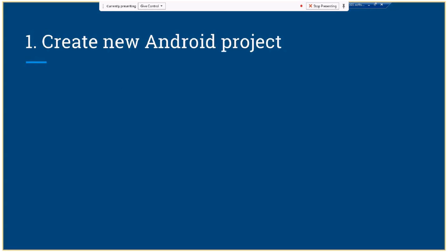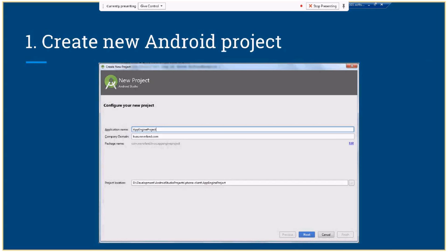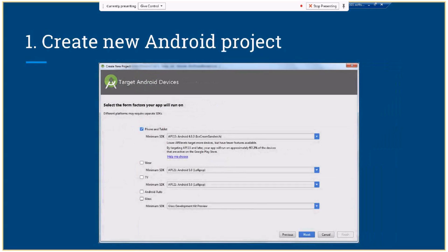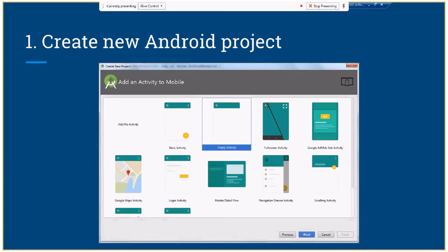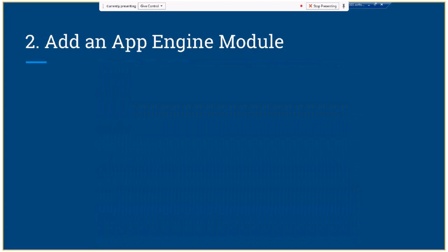The first step is to create a new project. A lot of you probably know how to do that — we create a simple project, give it a name, choose its layout, and so on. After that we already have our Android application, which is empty and has only one activity and one layout.